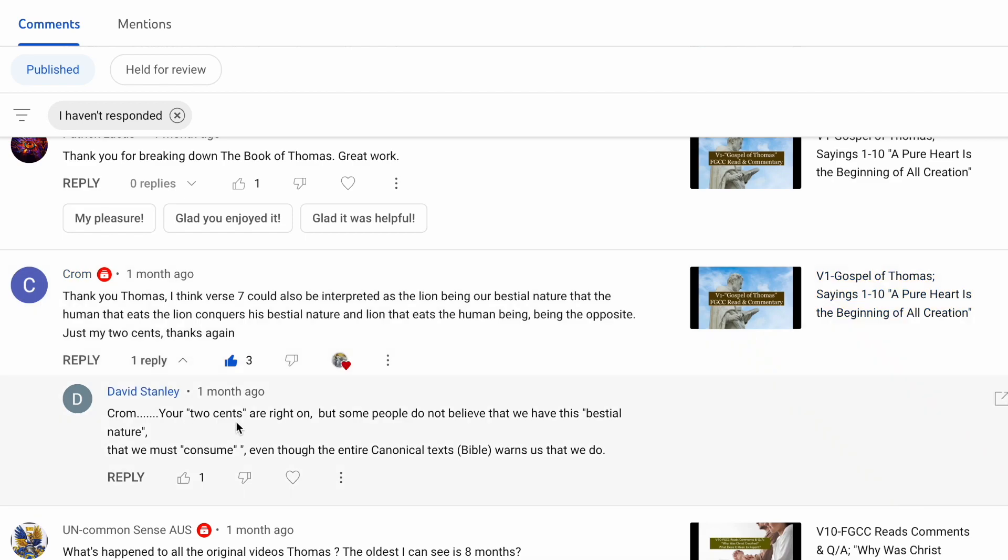David Stanley says, Krom, your two cents are right on, but some people do not believe that we have this bestial nature that we must consume, even though the entire canonical Bible warns us that we do. Thank you, David.